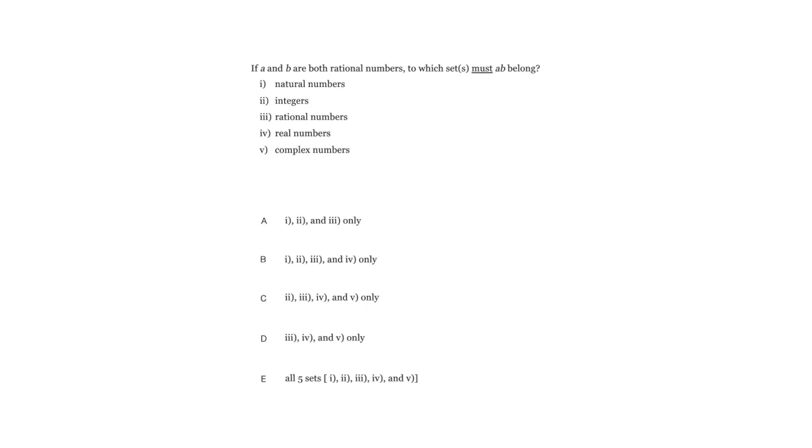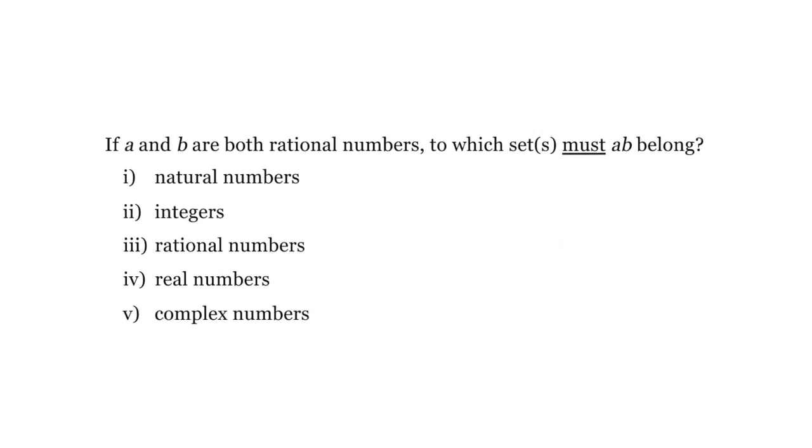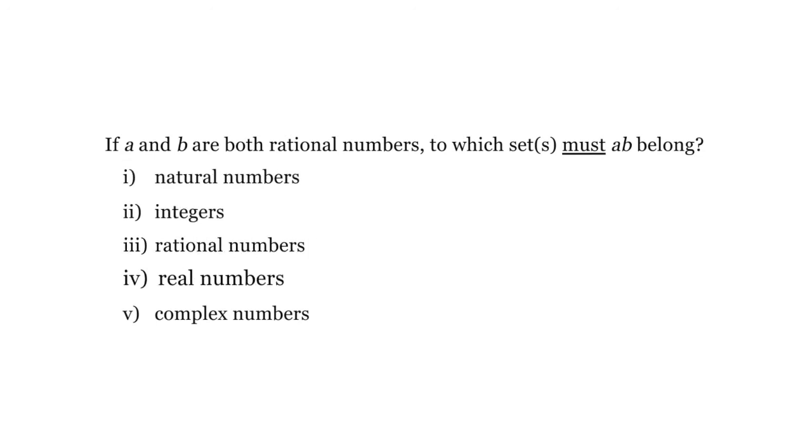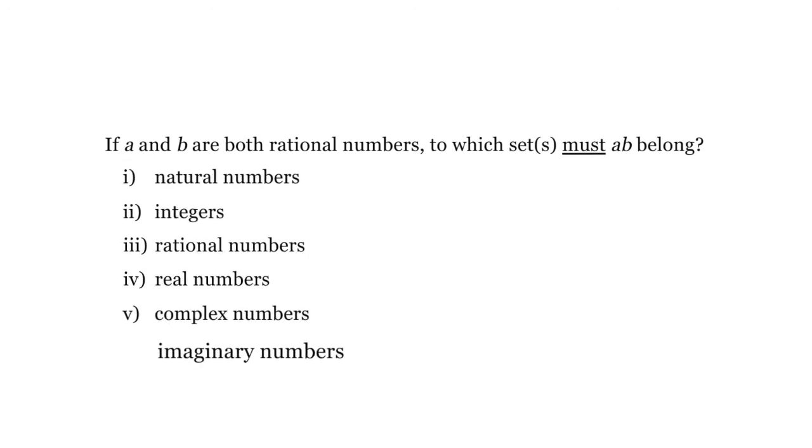This one's kind of tricky until you remember what natural numbers, integers, rational numbers, real numbers, complex numbers, imaginary numbers, and all of these things are. So we're going to work on that a little bit.